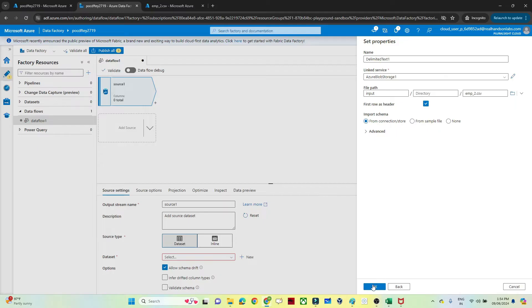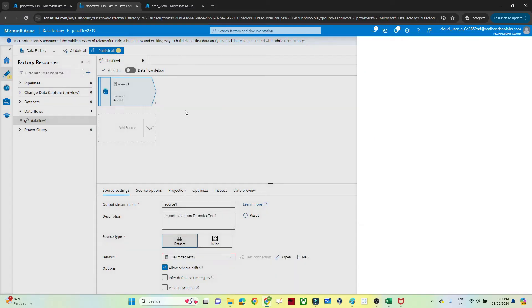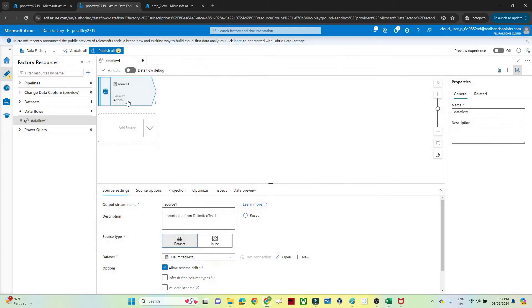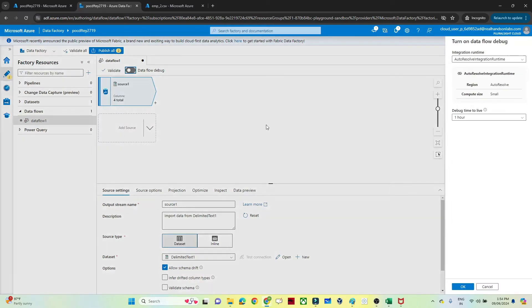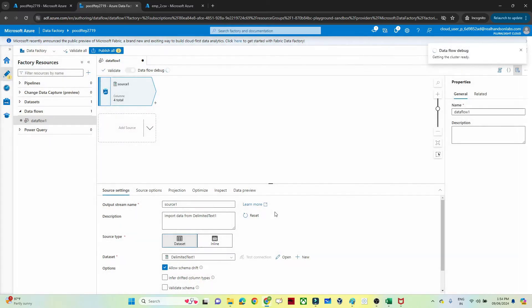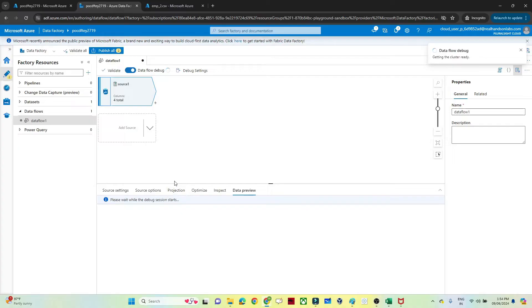Now my source is ready. You can see column 4. If you want to preview, you first have to open the data flow debug option. Then go to data preview and you will be able to see the data.